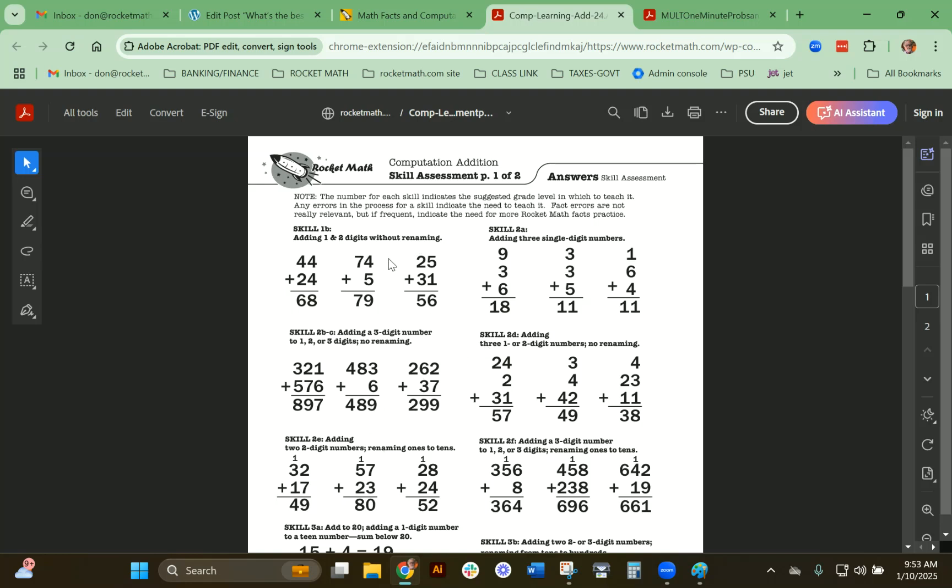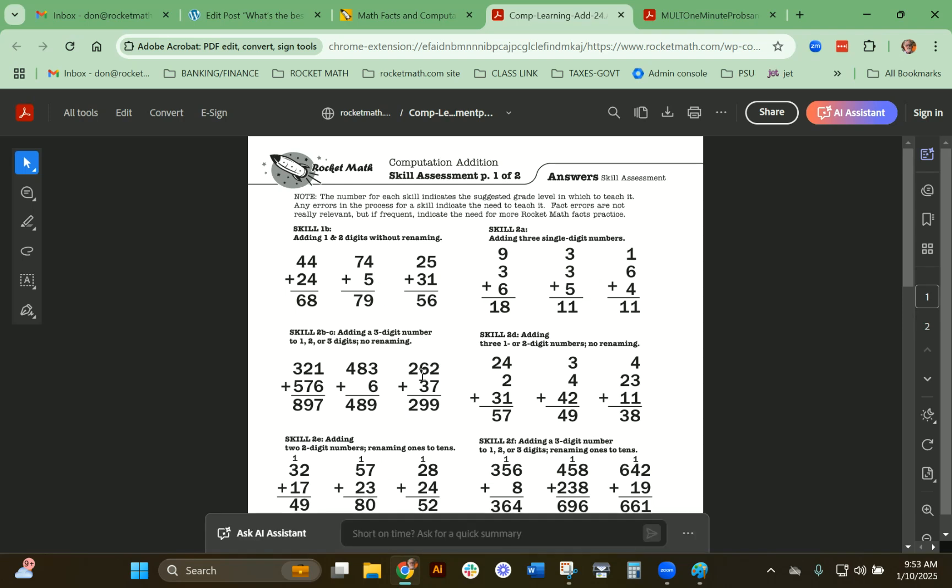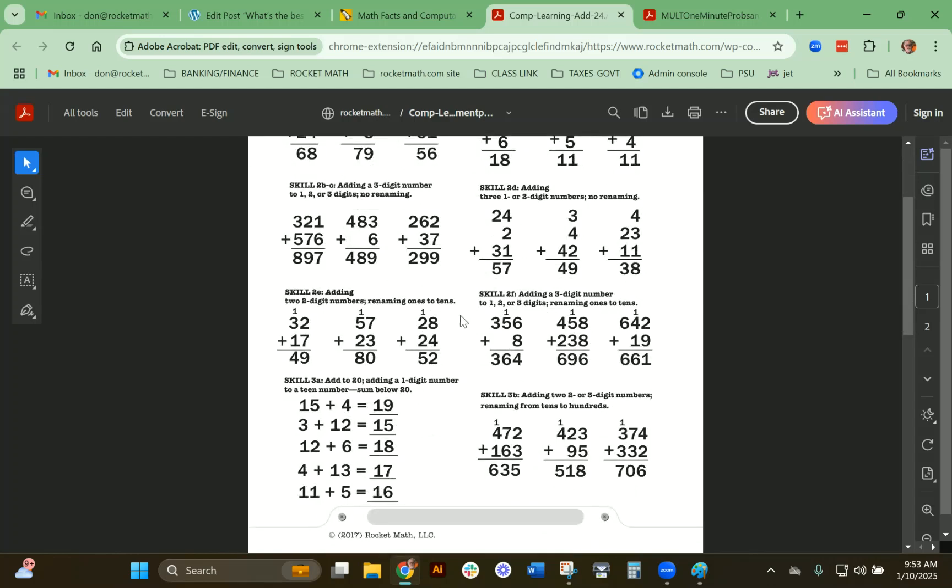Now, if they get it wrong because of a facts problem—so they add 74 plus 5 and put 8 and then the 7—that's a facts problem, and that's not really what you're concerned about. Facts, you're going to do fact work. But what you do want to do is identify if they don't know how to do things and make mistakes.